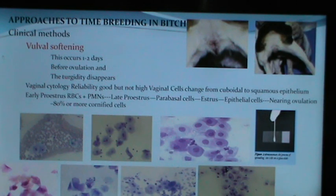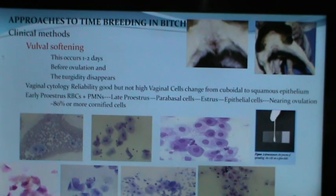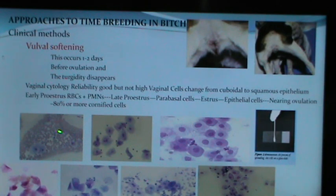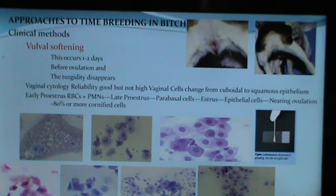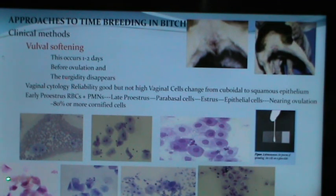The most reliable clinical method is vaginal cytology. A swab is taken from the vagina, rolled on a glass slide, fixed and stained with Giemsa or another cellular stain, then examined under a microscope. A bitch in early proestrus will show plenty of red blood cells. As it progresses to mid-proestrus, large parabasal cells with large nuclei appear. As the bitch enters estrus, tetrahedral epithelial cells with small or absent nuclei appear.